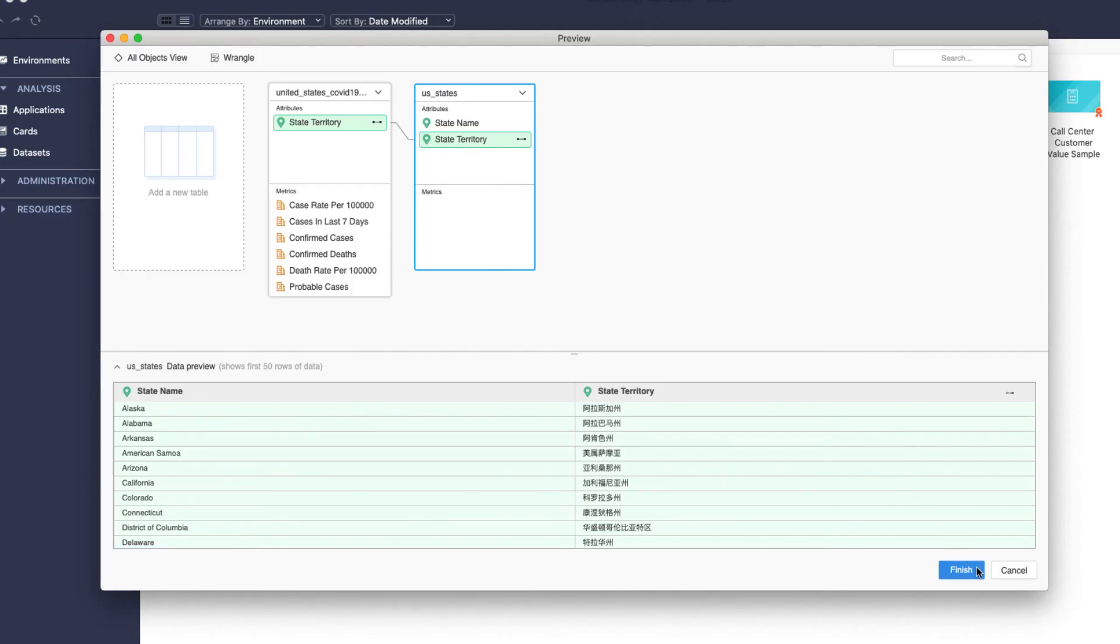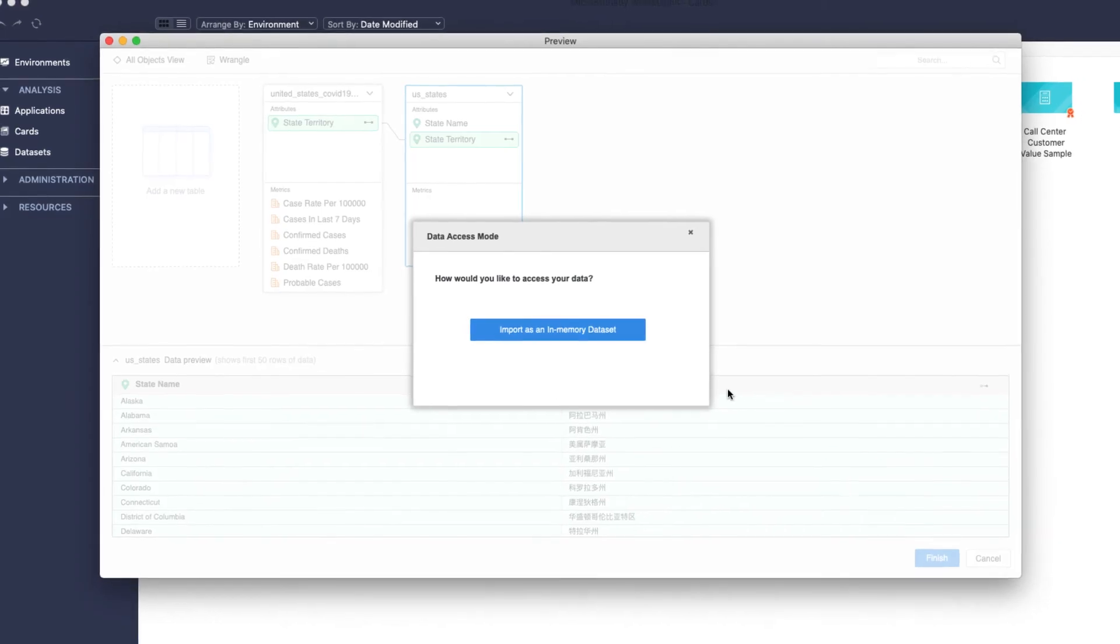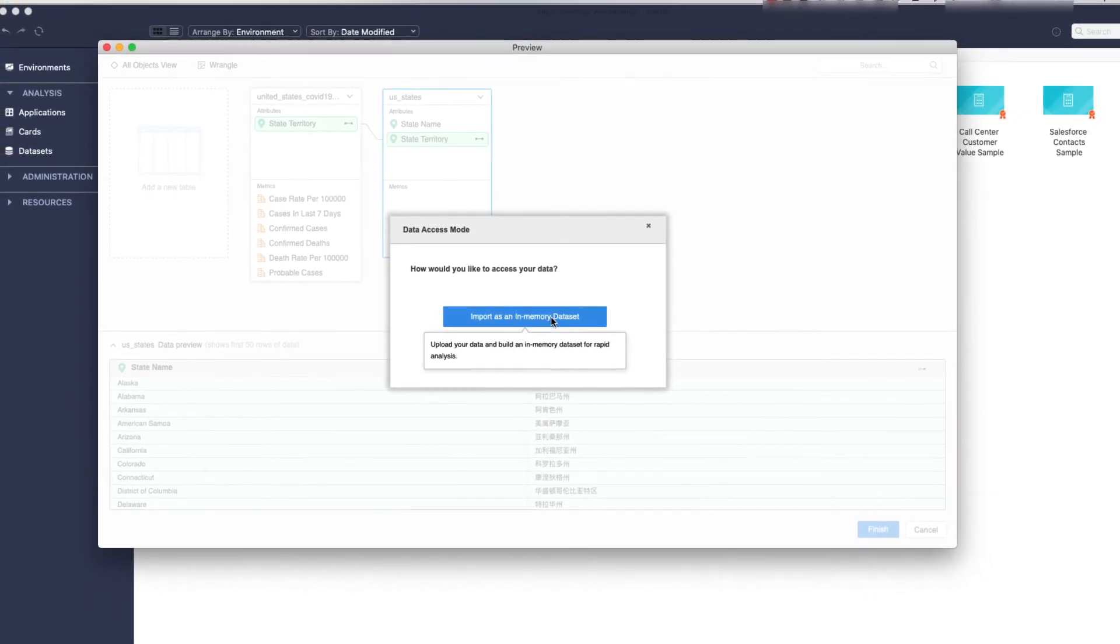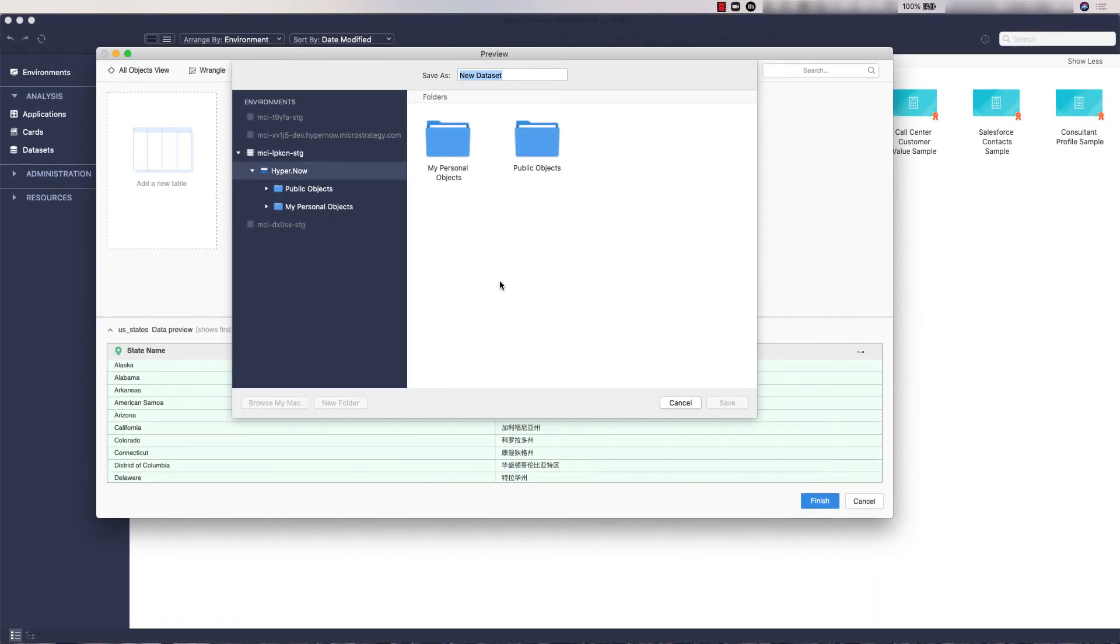Now click Finish. Click on Import as an in-memory dataset. Now select a folder to save your dataset.